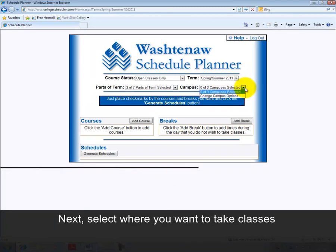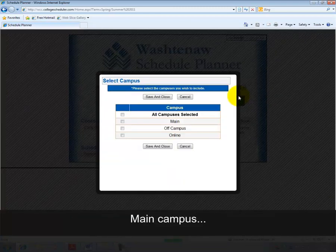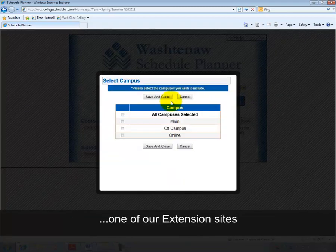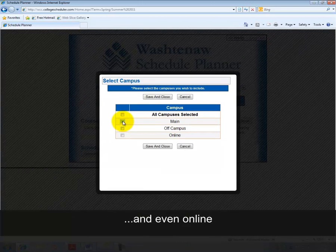Next, select where you want to take classes: Main Campus, one of our extension sites, or even online. Then save and close.